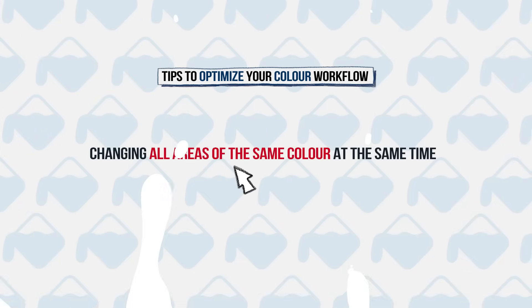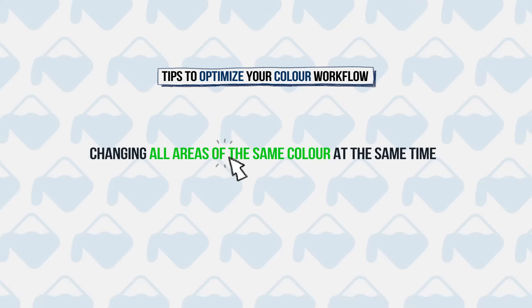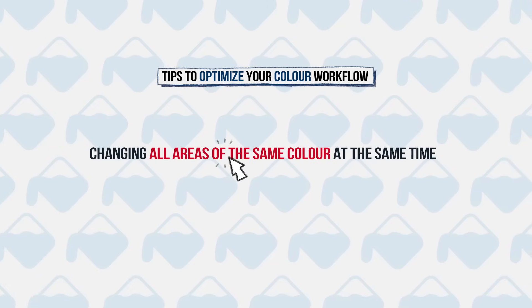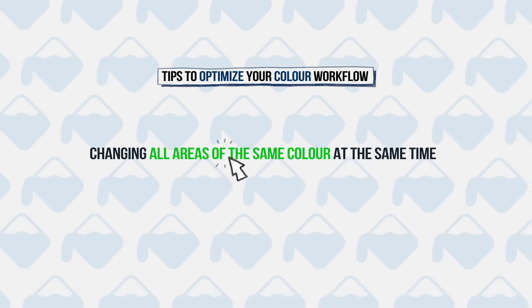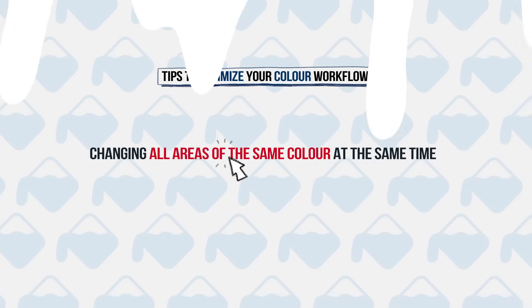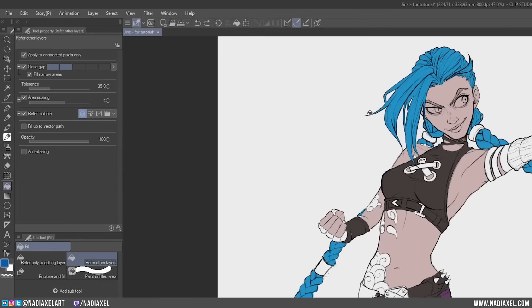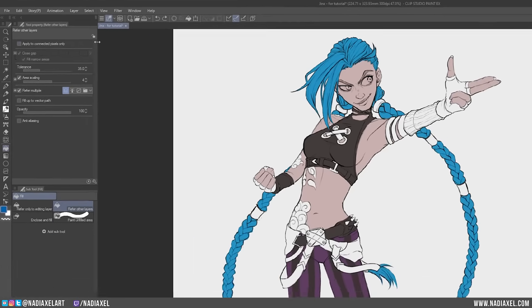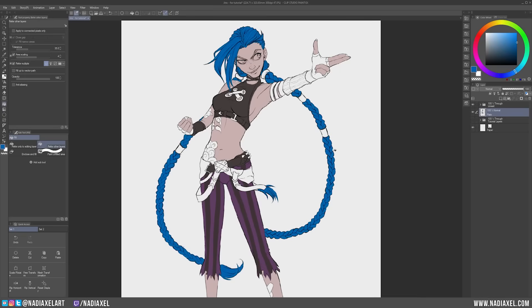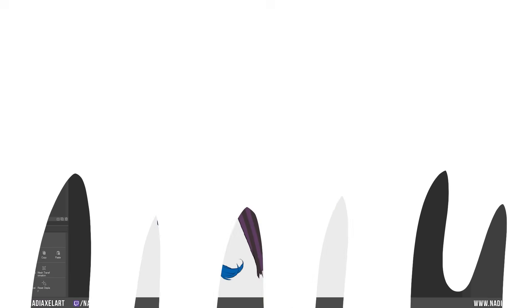And lastly, tip number four. Changing all areas of the same color at the same time. If you want to replace all the colors of the same color, for instance the specific color used for the hair on the entire layer, simply uncheck the Apply to Connected Pixels Only option, and with the Fill tool you can now replace the specific color with the new one using a single click over the entire layer, whether the colored areas lie next to each other or not.